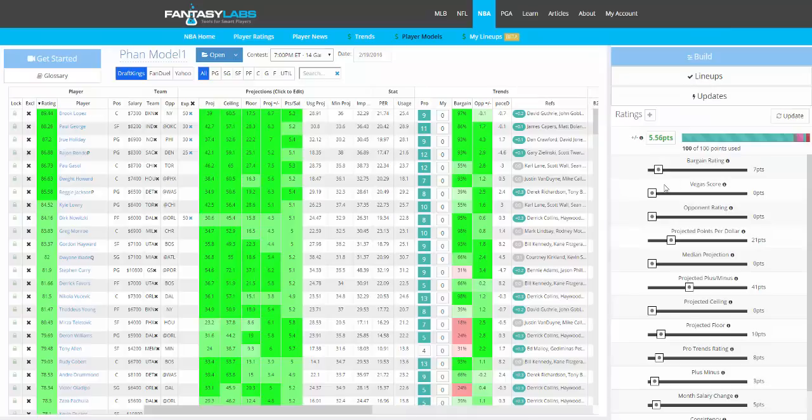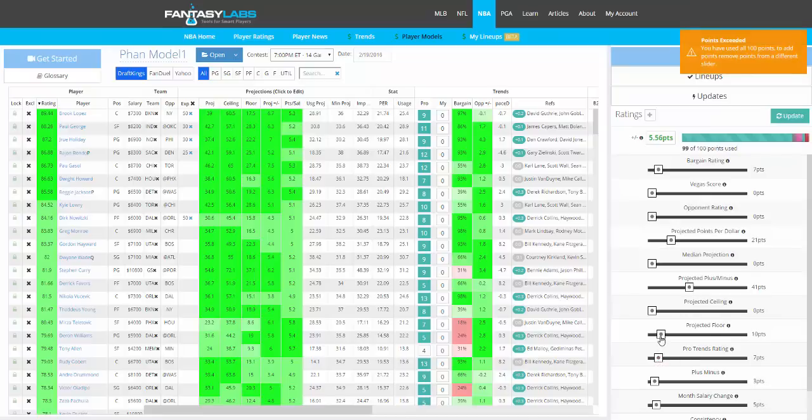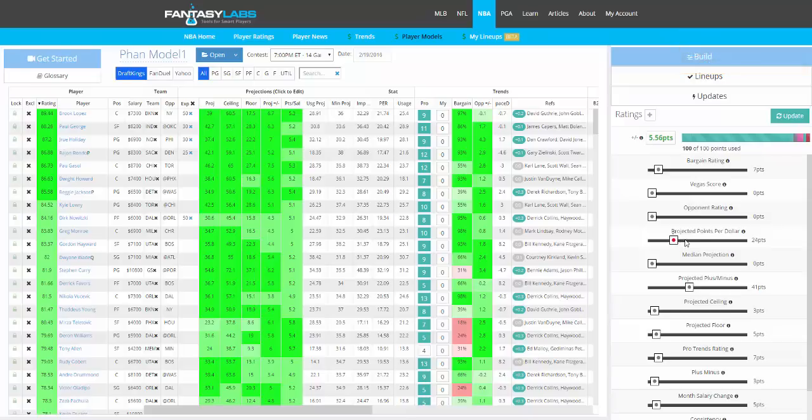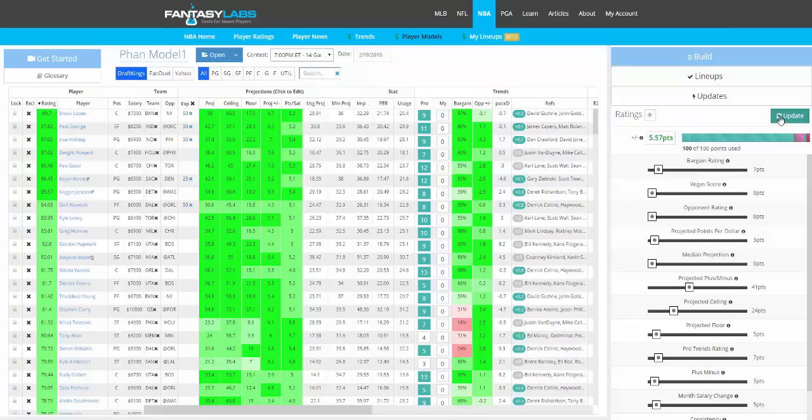Really the crux of Player Models, what this is built upon, is the ability to create and backtest your own daily fantasy models. When you click Build on the right, we have a whole bunch of stats that you can weight as much or as little as you would like. And when you do that and click Update, the plus-minus here, which is 5.56, will change. So we update, and basically it only moved up one point there. If we do something drastic, it will change a lot.